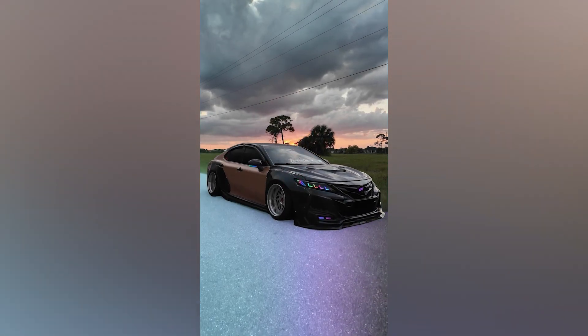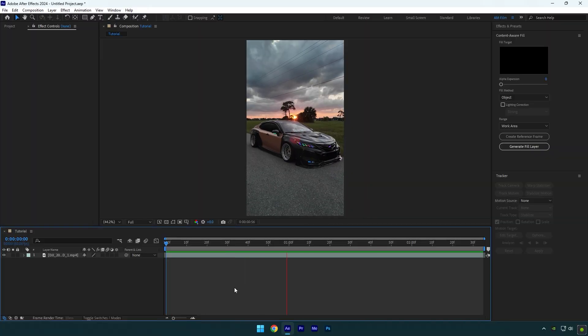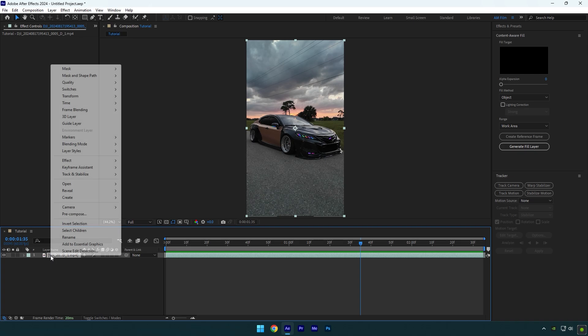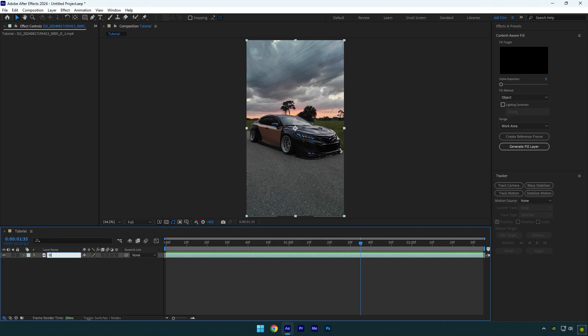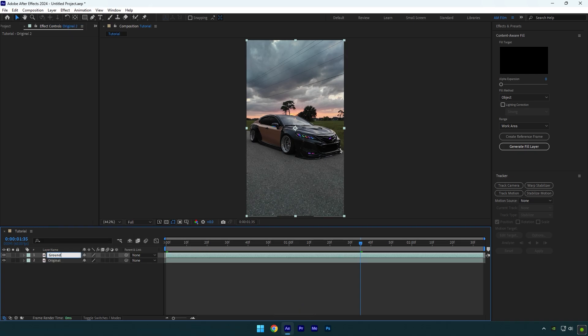Hi guys, in this video I will show you how to make a ground skin effect easily in After Effects. First of all, rename your clip to original and duplicate it, then rename the duplicated one to ground.